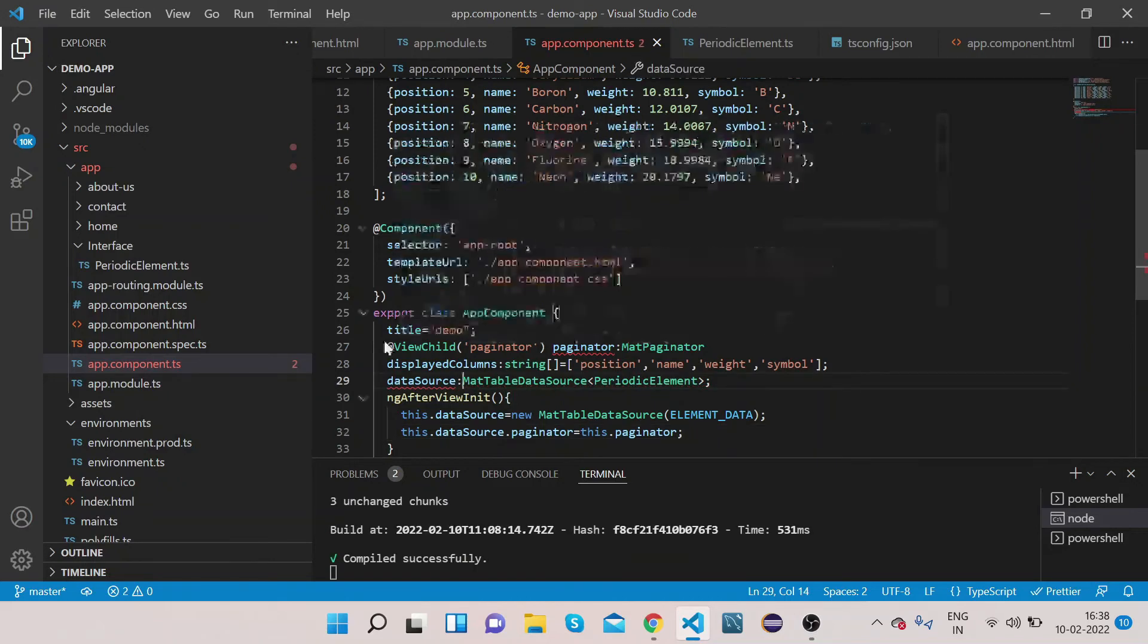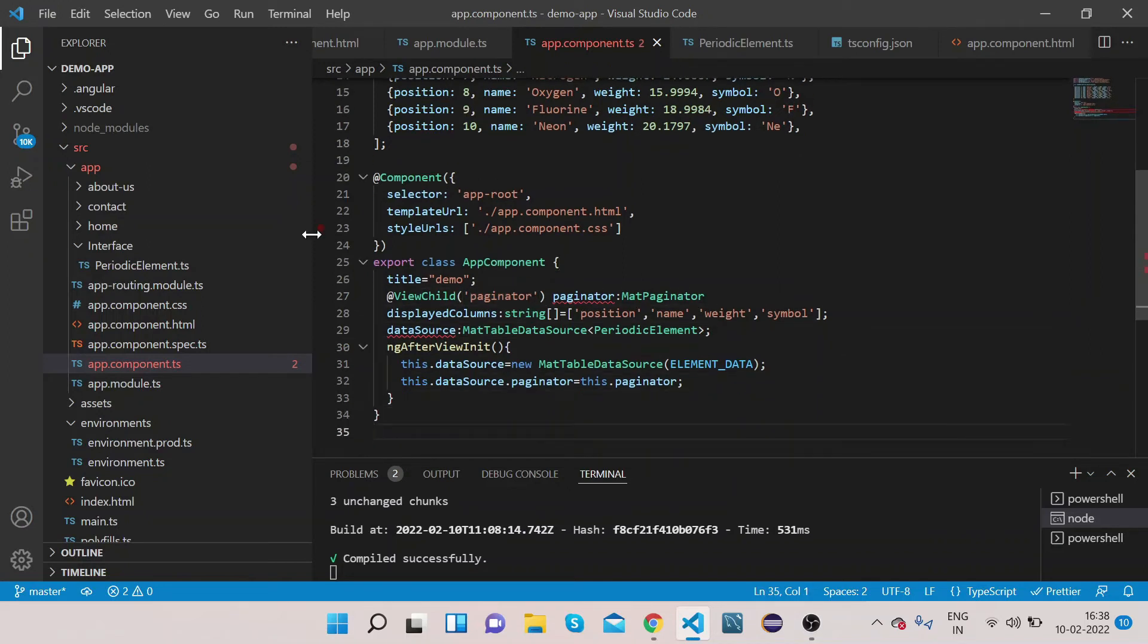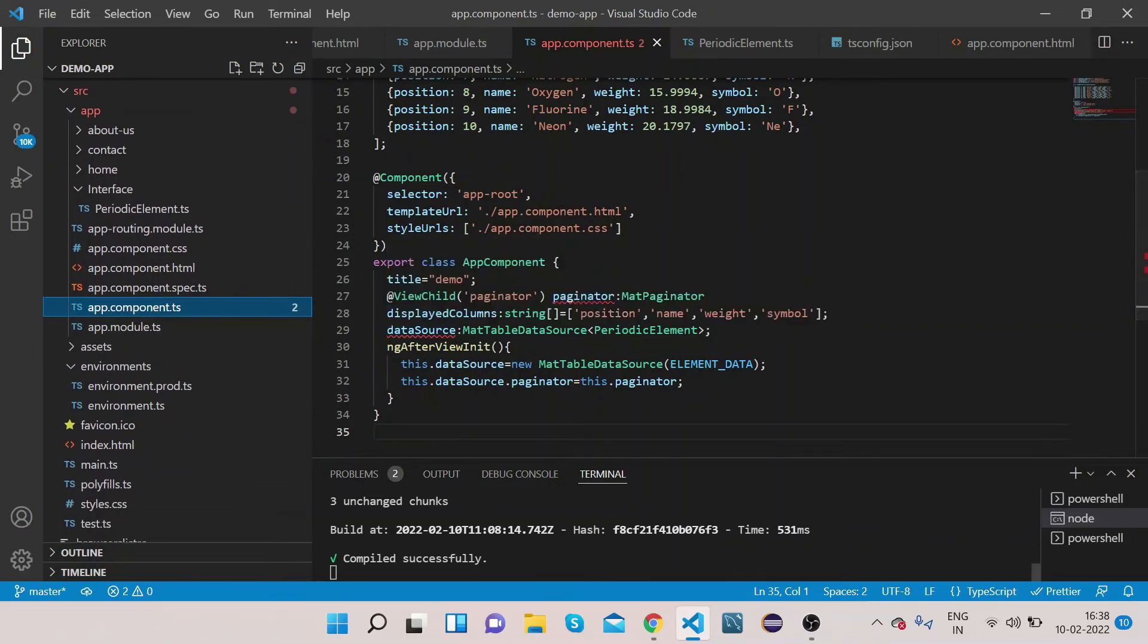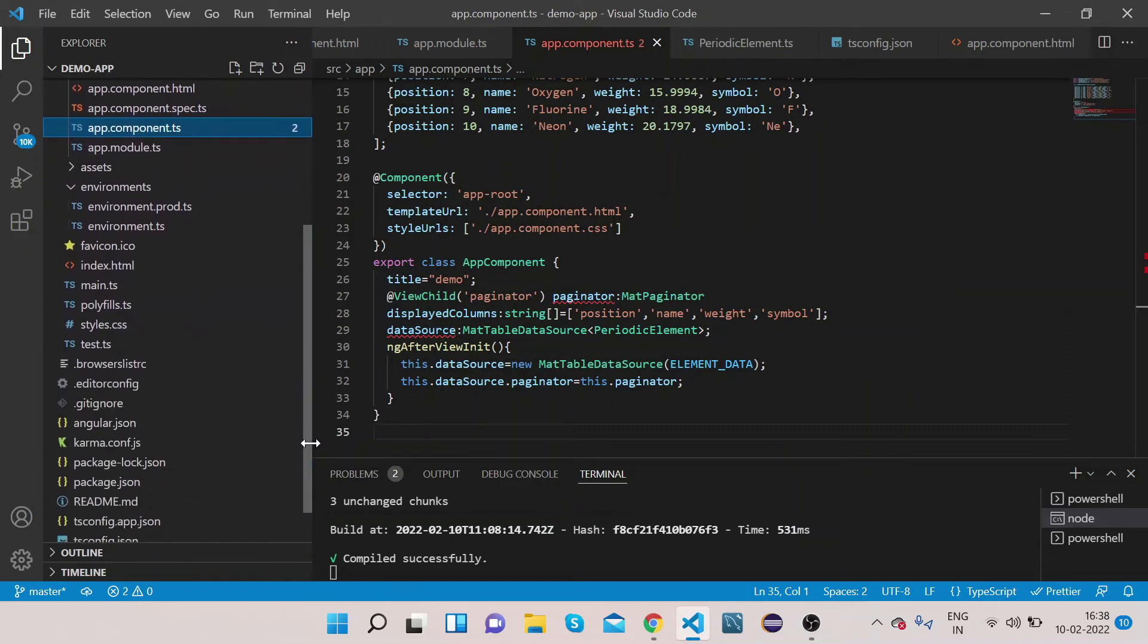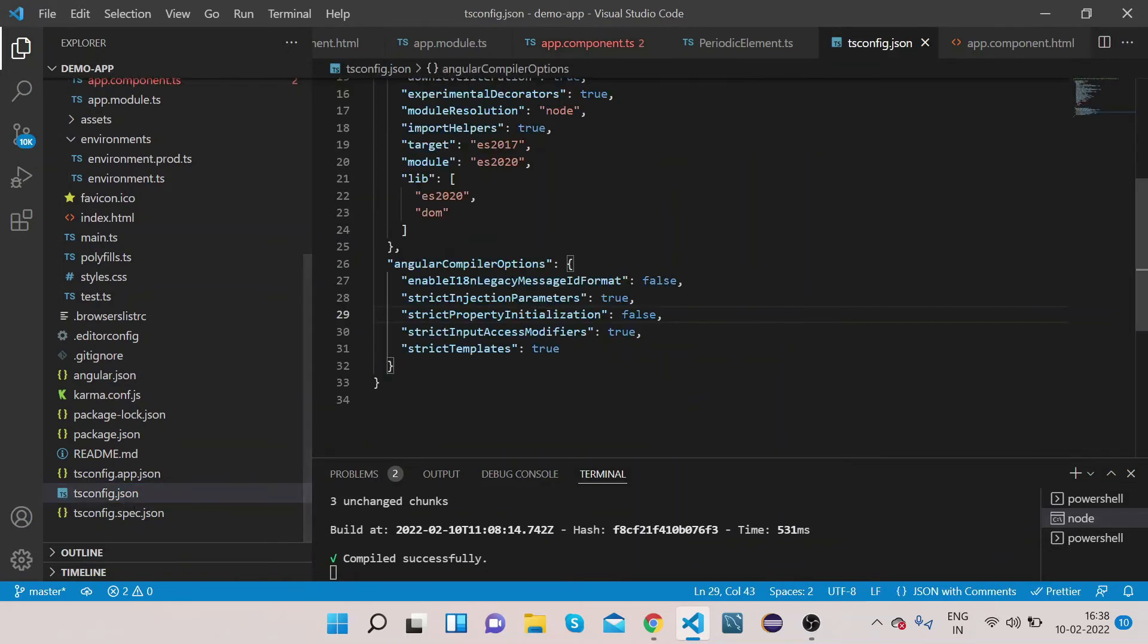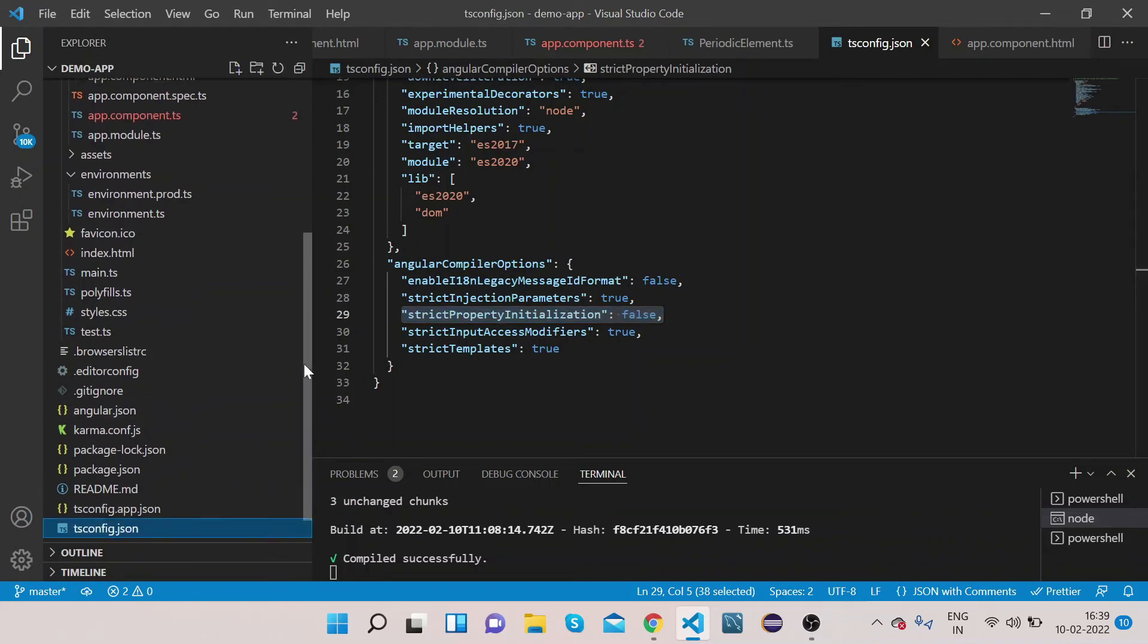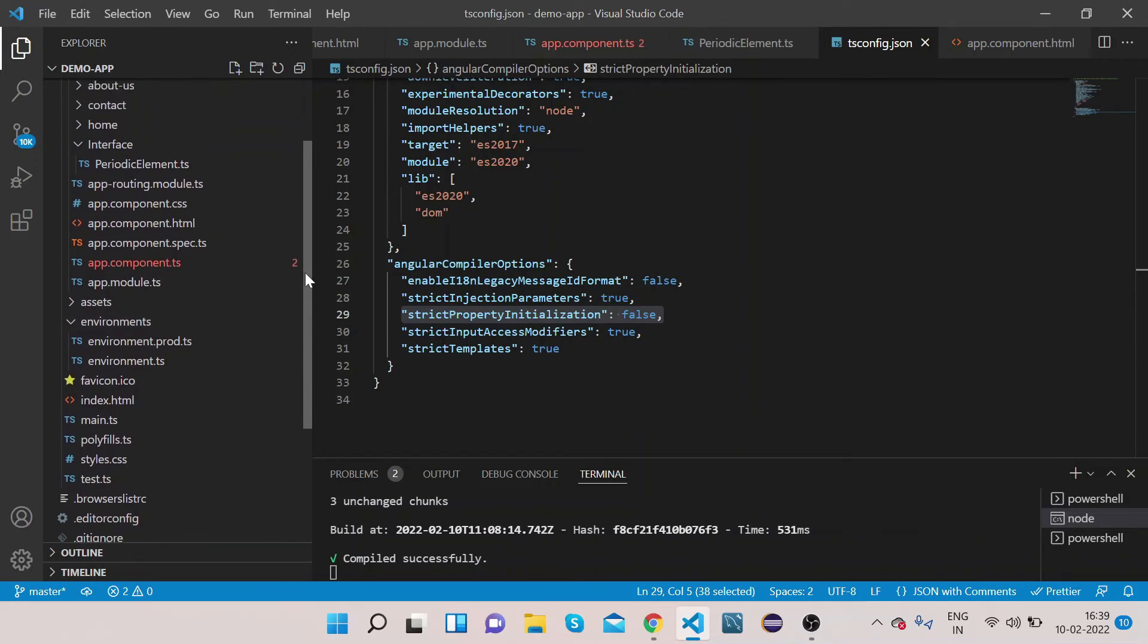So we have implemented this TypeScript also. Now you can get one error if you see this red thing, but I'm not getting any compilation error why. Because I have added, go to this tsconfig.json, I have added strict property initialization equals to false. So if you haven't added this please add this to your tsconfig.json file. Then you won't get any compilation error because I'm using the latest TypeScript version that's why I'm getting this error.